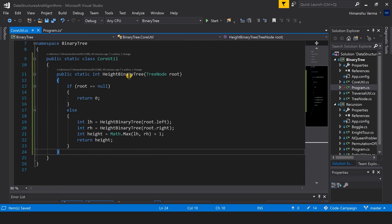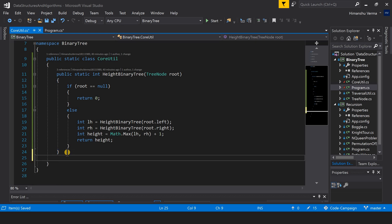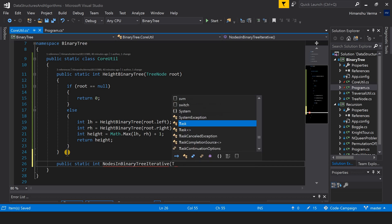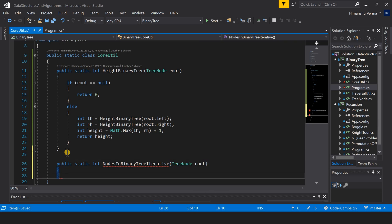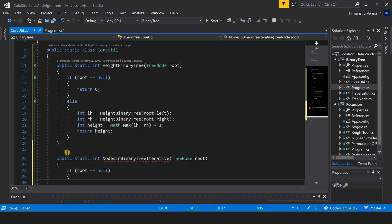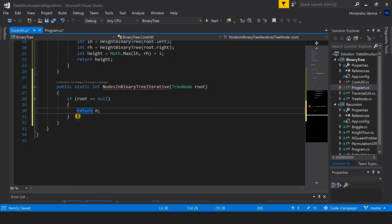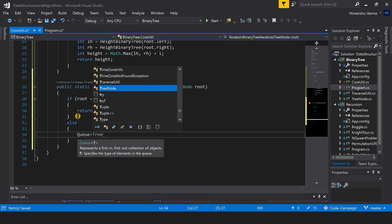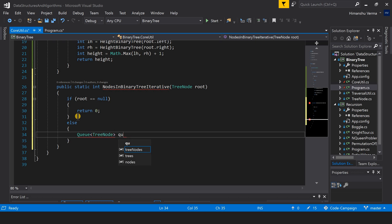This is where we left our IDE in the last video where we wrote the height of the binary tree. Now let's go ahead and write the function for calculating the number of nodes in the binary tree iteratively. First we check if our binary tree is empty; if it is, we return 0. If not, we do a level order traversal and take a queue.